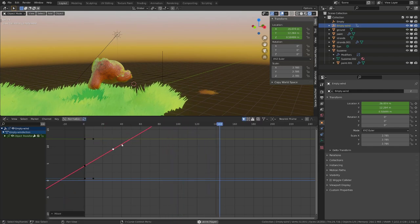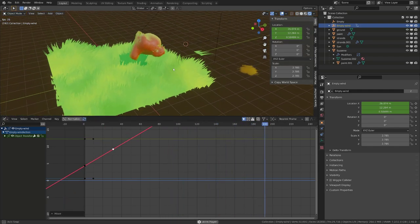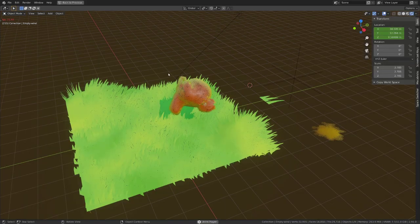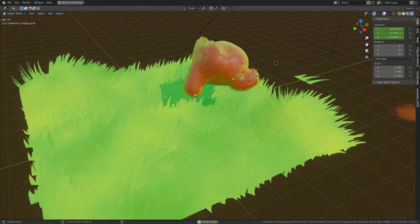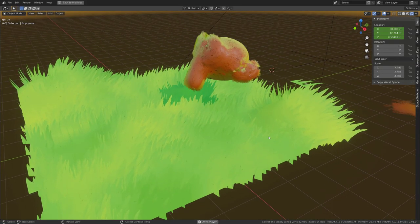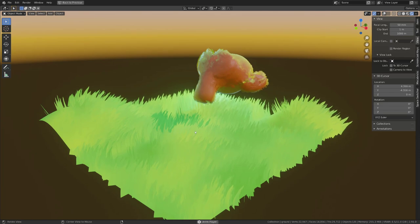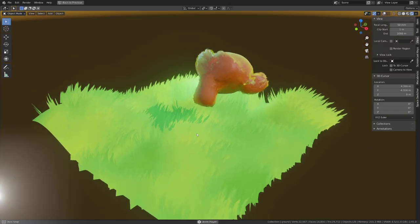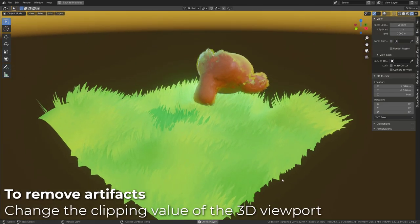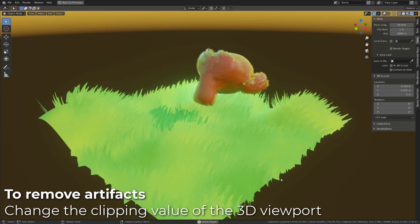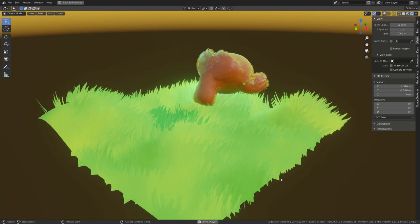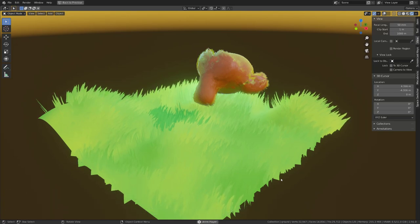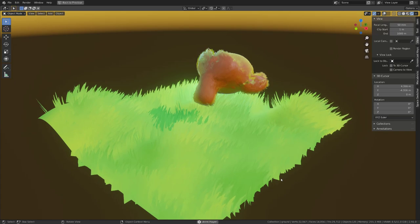By changing the value of the X location curve, you will change the wind speed, hence the wind effect. If you get some artifacts, make sure you reduce the clipping range in the 3D viewport, setting the difference between the clip start and end to a lower value. This is the end of this video, I hope you've enjoyed it and I will see you in the next one.